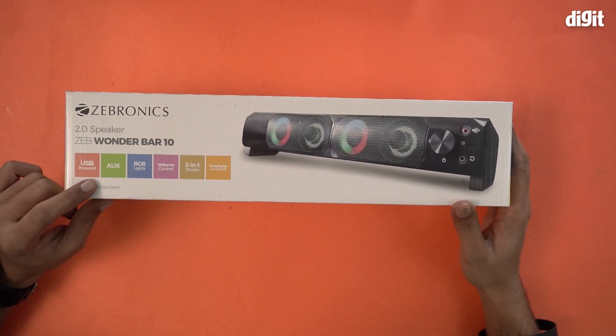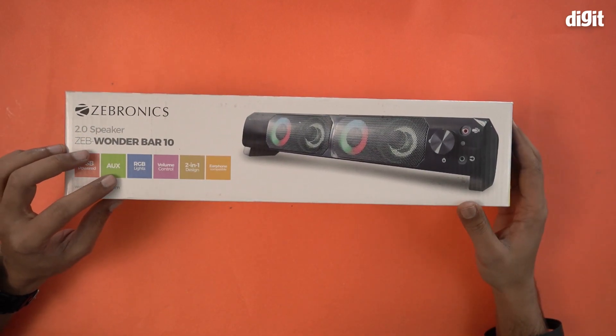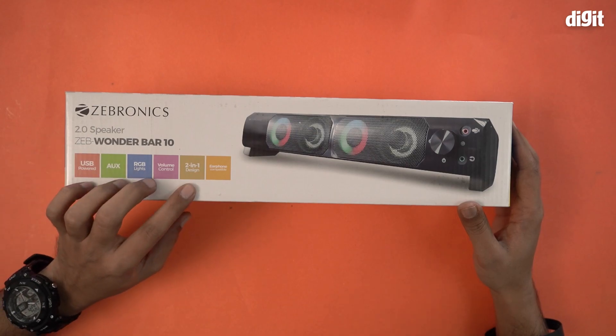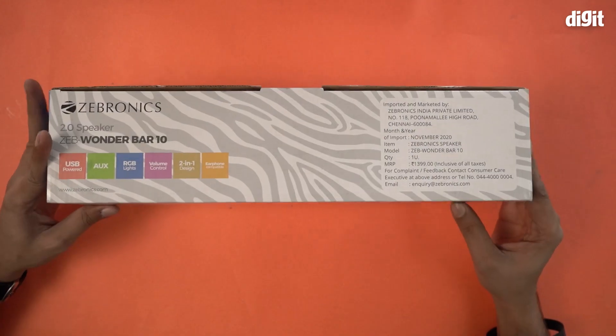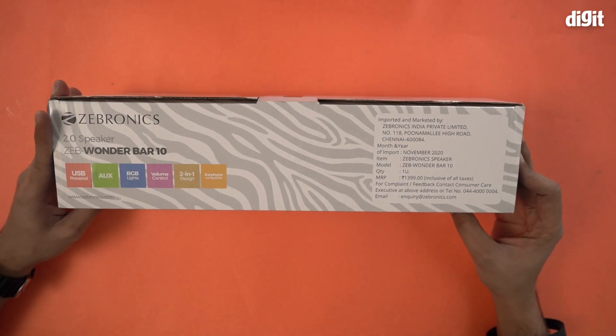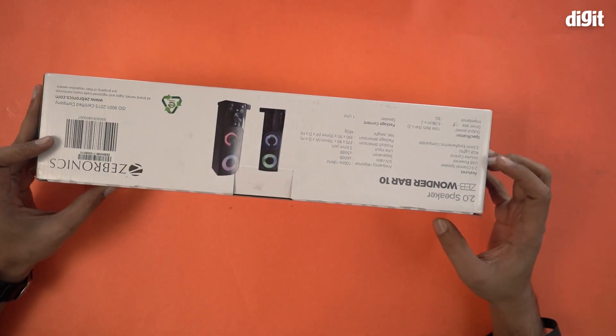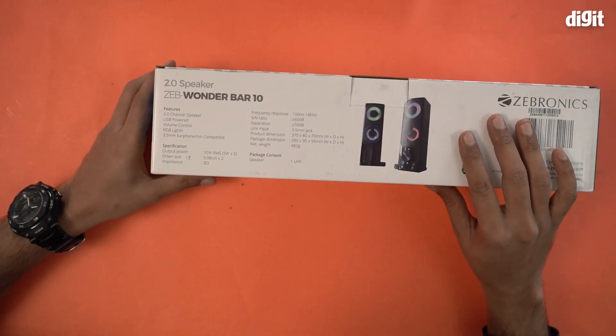This is USB powered, has an aux port, has two-in-one design and earphone compatibility. What else is there? More or less the same thing. Some stuff here.